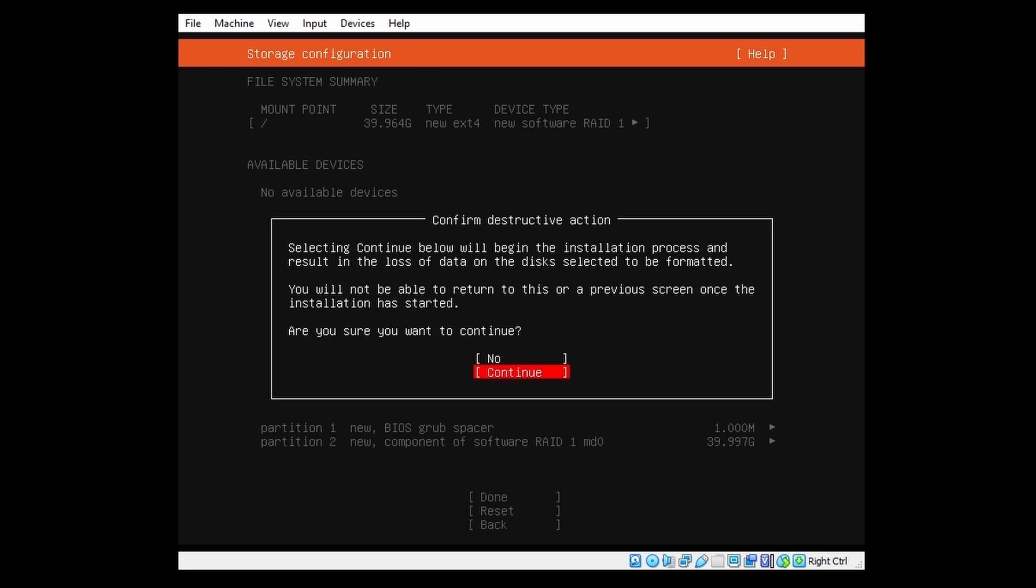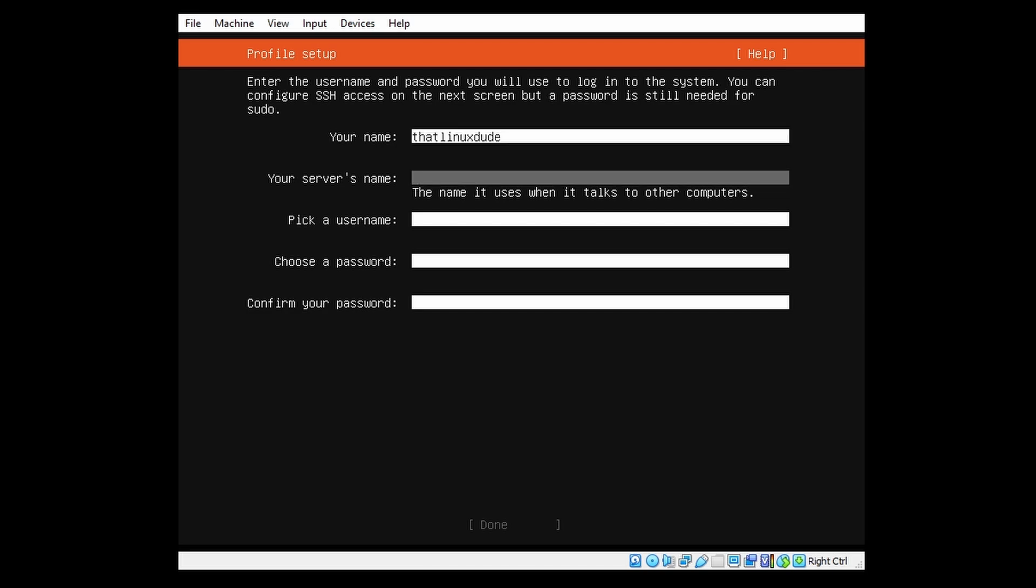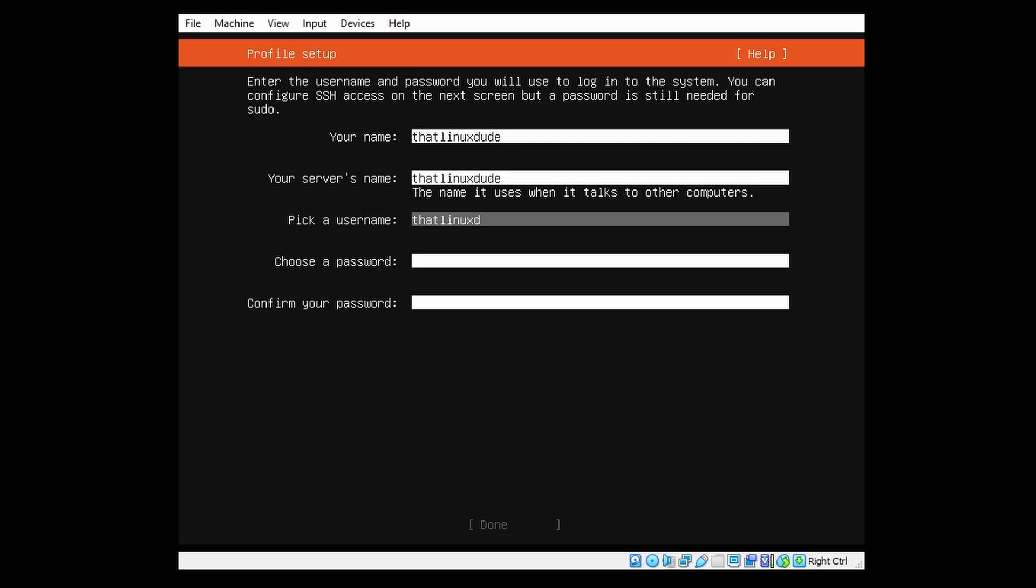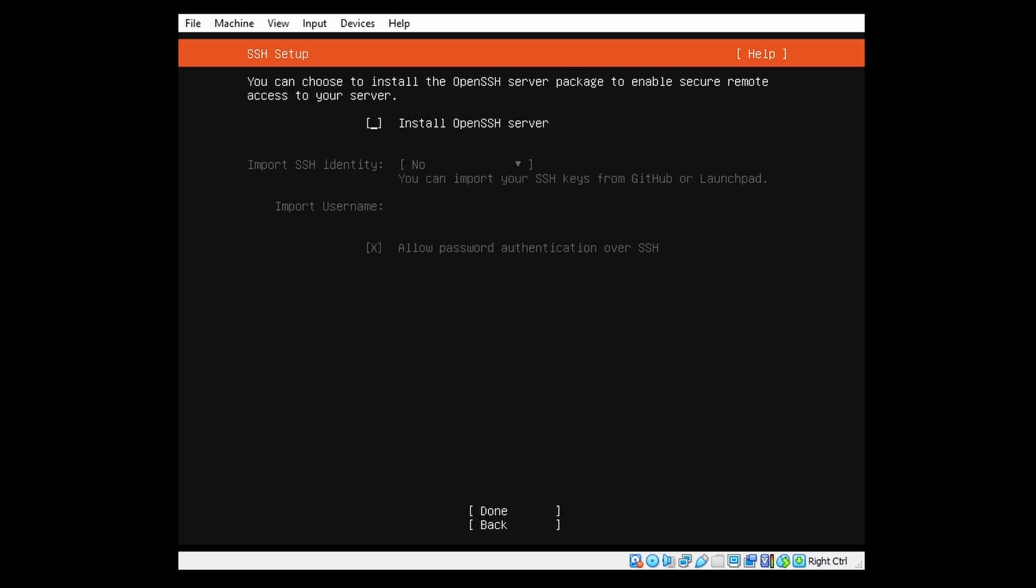Now we just get asked for confirmation that all data will be lost on the drives. We can just continue. And now we will have to do some basic profile setup. So we'll do that. Username: Linux dude. Server name: Linux dude. Then we will need to choose a password. And we can go on.